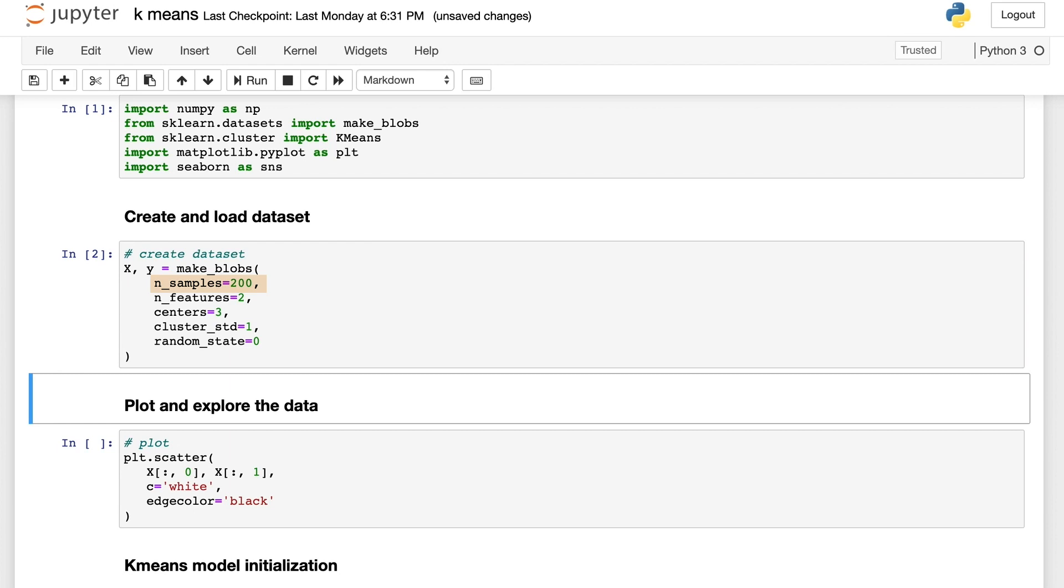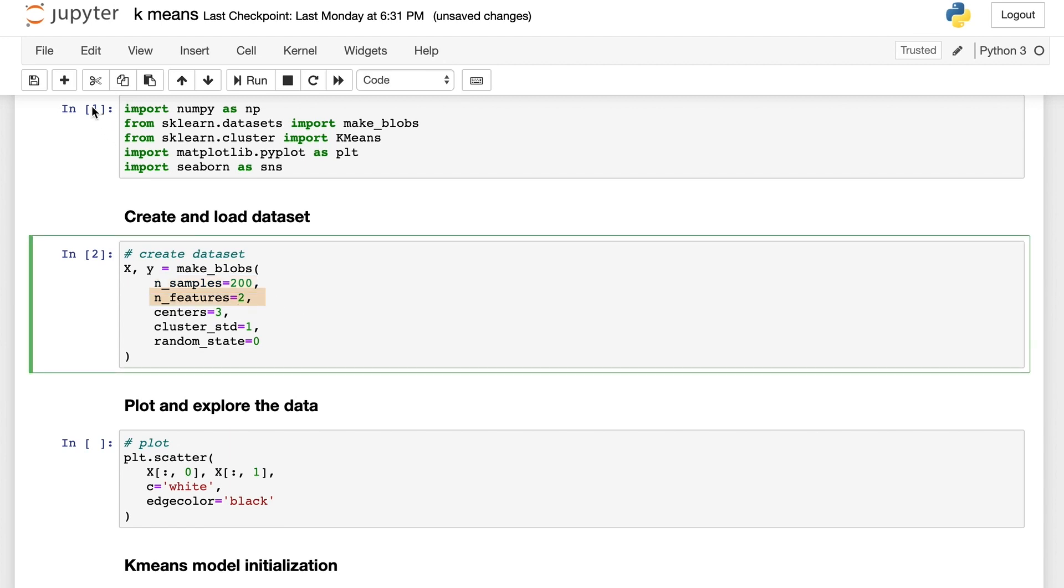n_samples is the total number of points equally divided among the clusters in this dataset. n_features is the number of features for each sample. In this case, we have n_features as two, which means the dataset is in two dimensions.